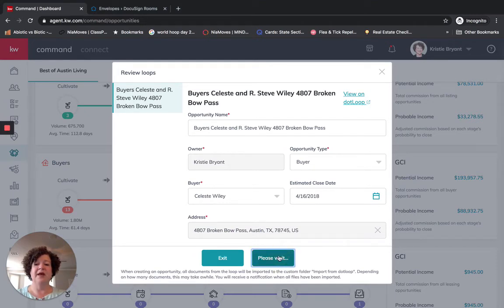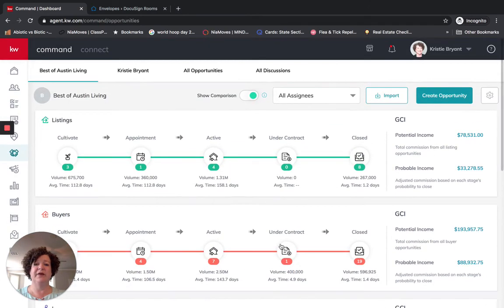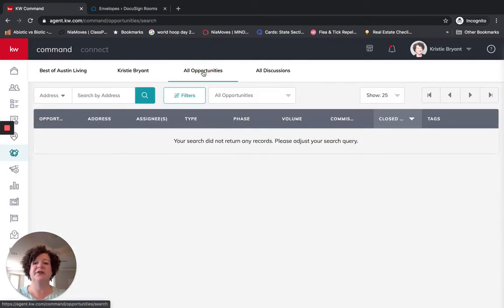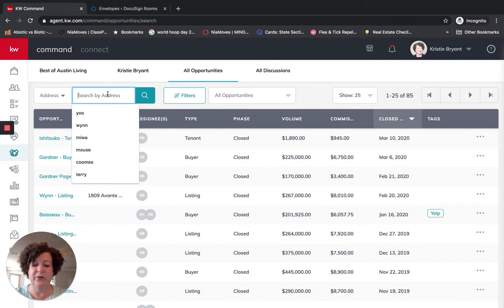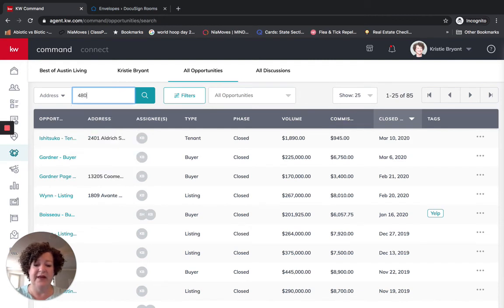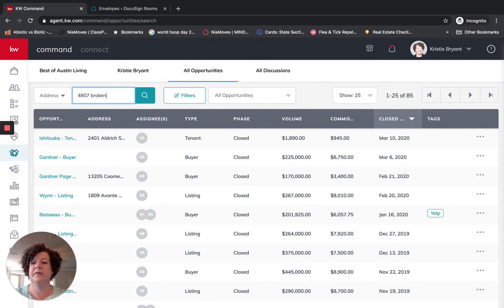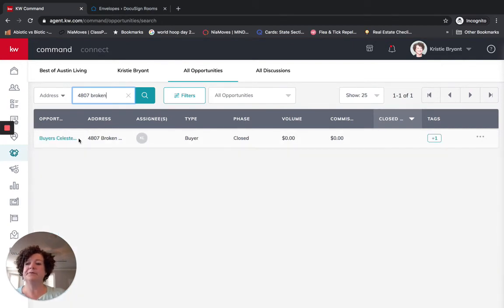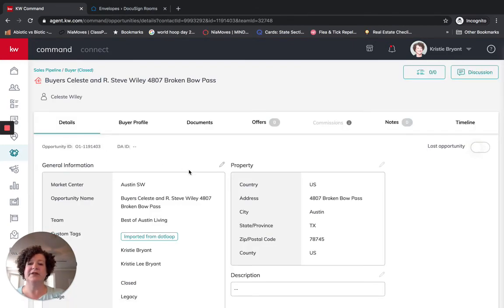So this is going to create an opportunity. So if I come up here to all opportunities, I have the address. So it was 4807 Broken Bow. I'm going to click on this opportunity.